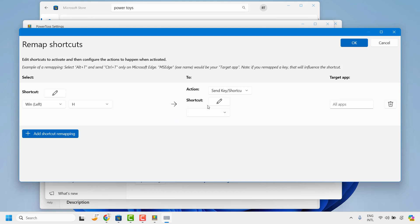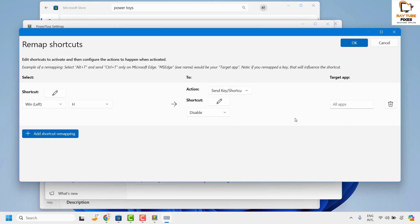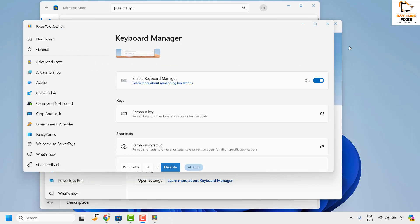So under this section the shortcut is here. Now from this list choose the option which says Disable. So basically you are disabling the Windows H key. Once you have chosen this option which says Windows Left plus H and you have selected Disable, click on OK.